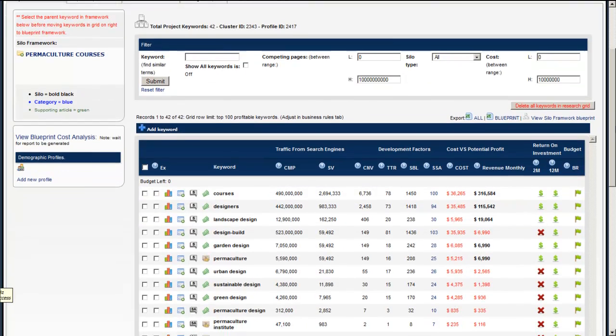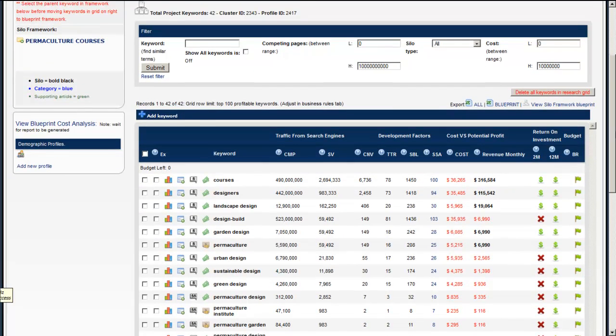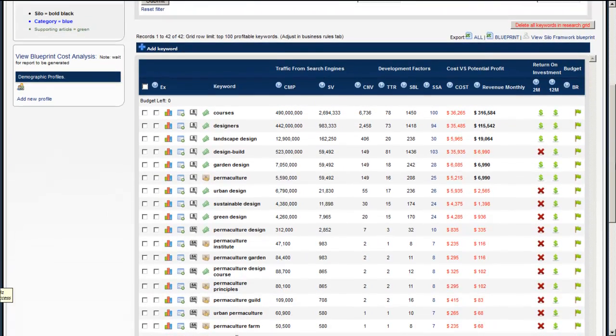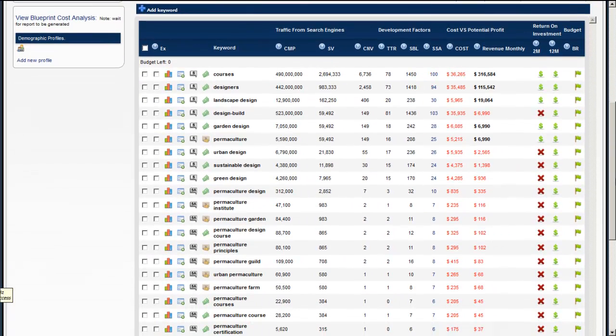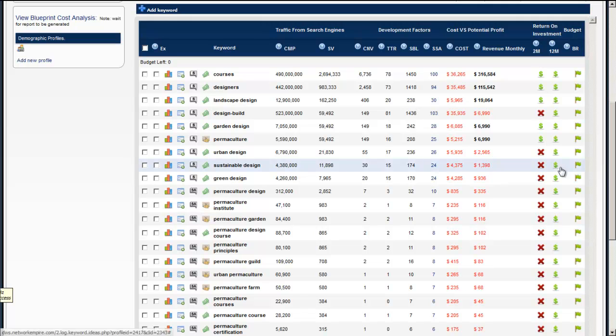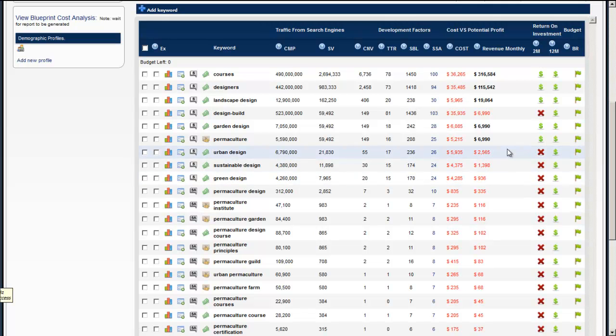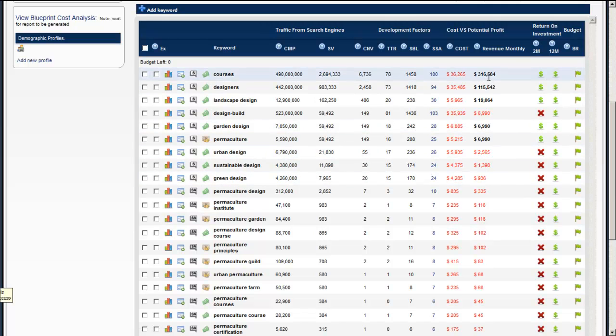Okay, so we've imported keywords into our system and now we can look at the keyword grid. What the keyword grid does is basically rank, fill and sort out all the keywords so that the keyword that can give you the most profit per month floats to the top.